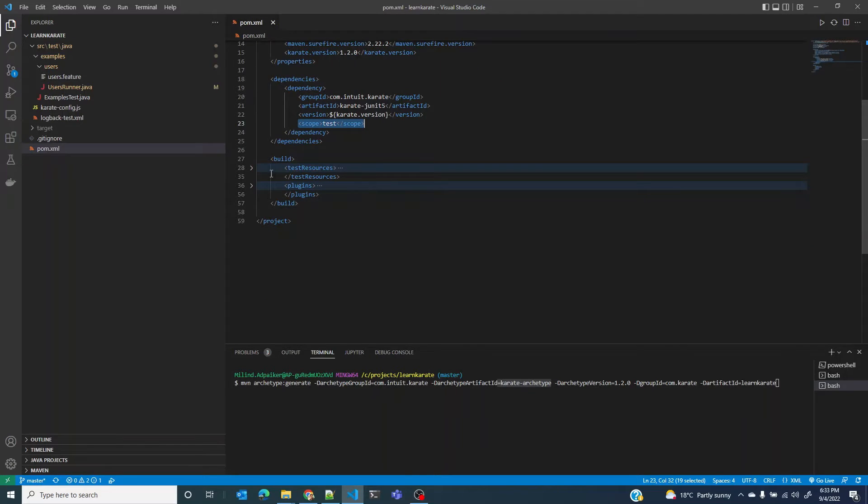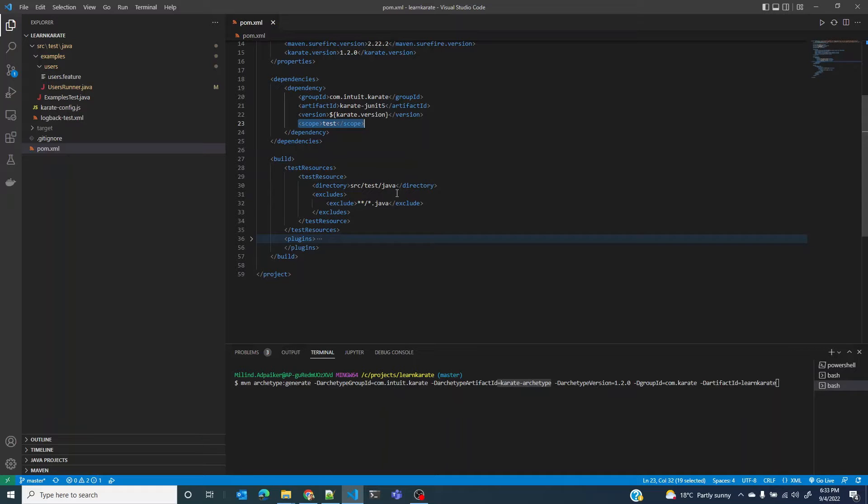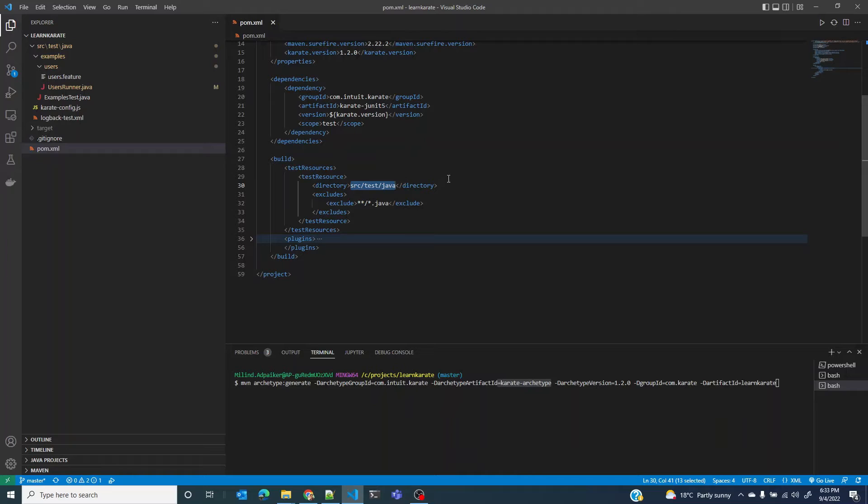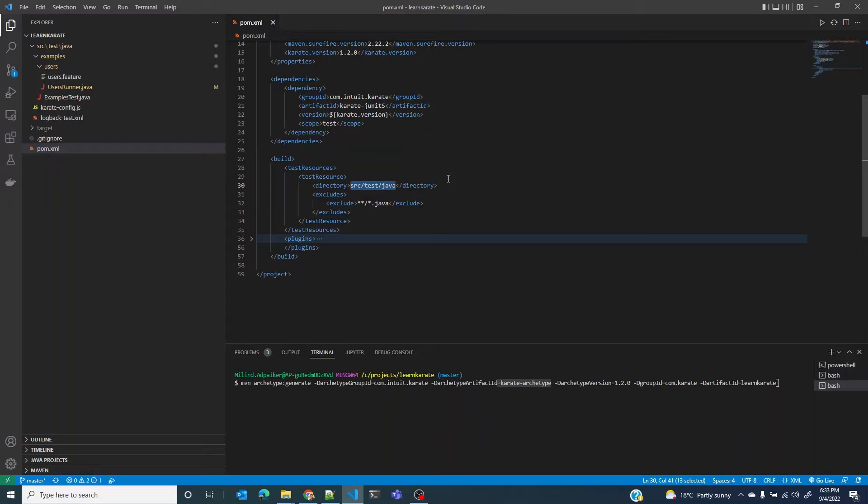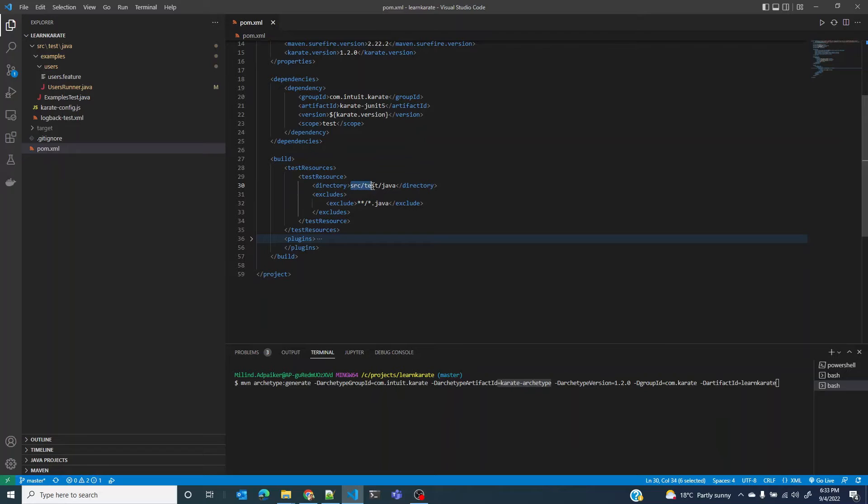Next we have test resource under the build section. This tells Java that the test resources can be found here at src.test.java. Test resources are any non-Java files, like .json or .txt that you might need for your project. Typically in a Maven project, they are located under src.test.resources. But with Karate it is a good practice to keep both Java files as well as non-Java files under src.test.java.